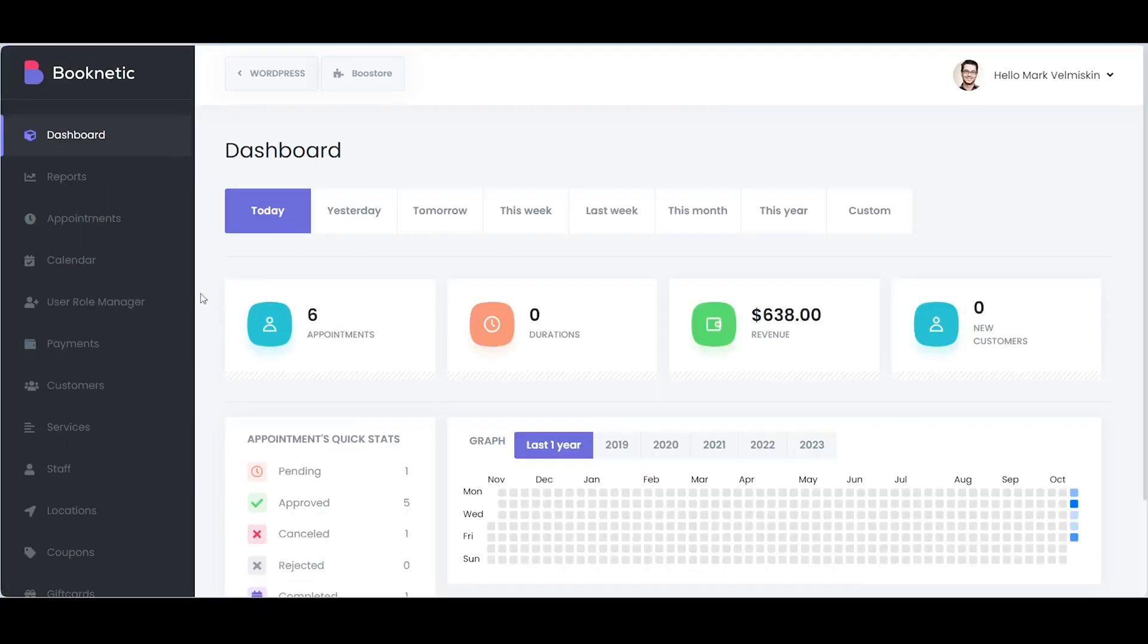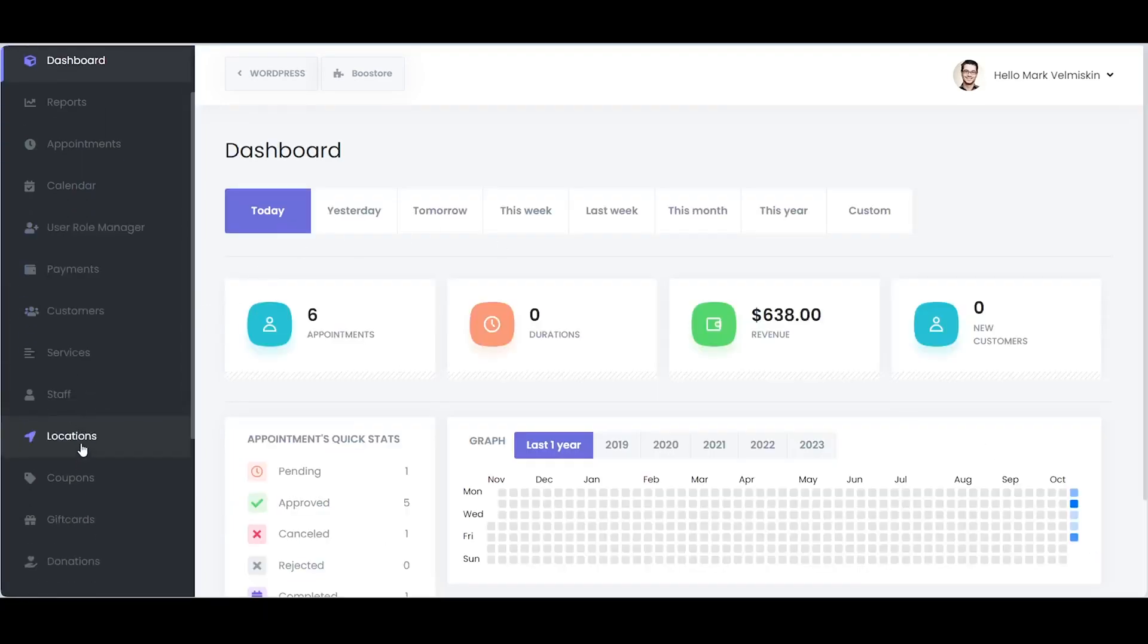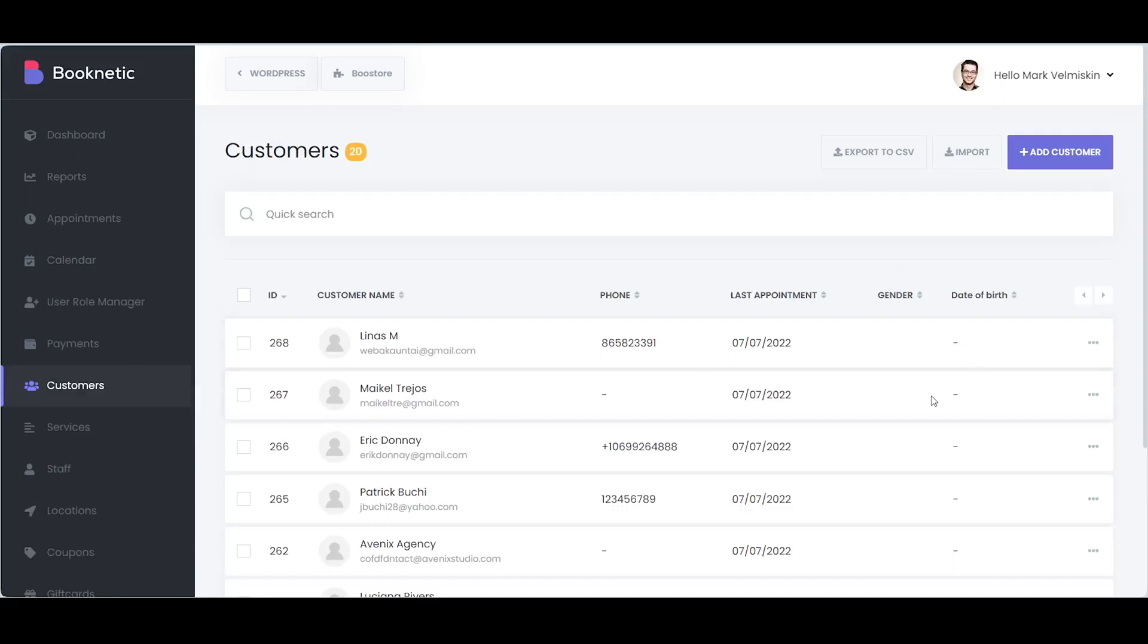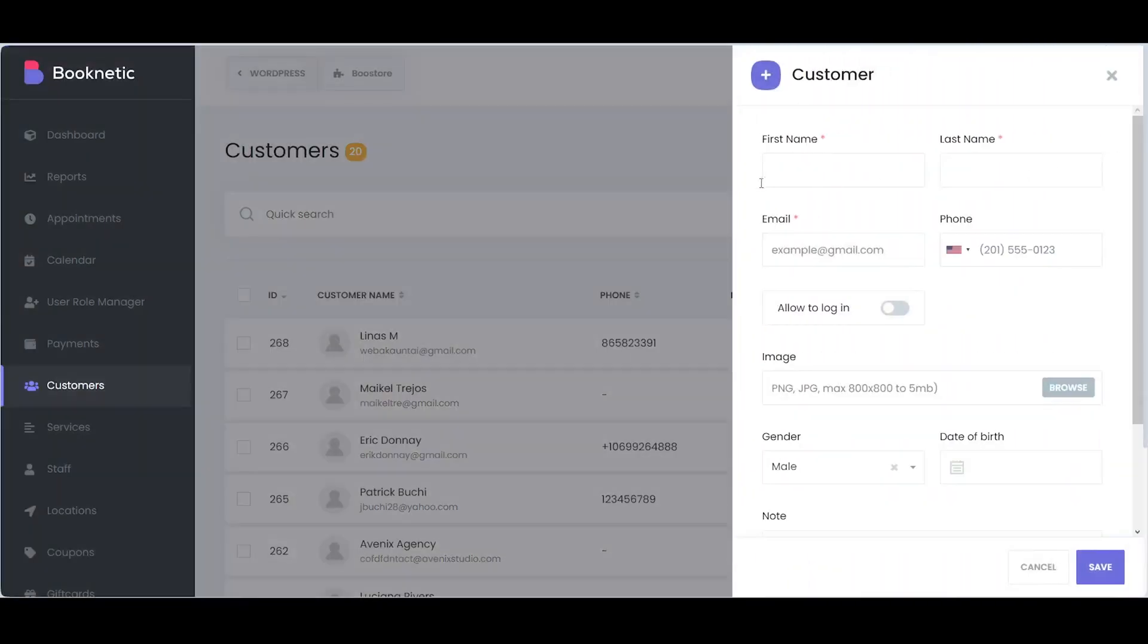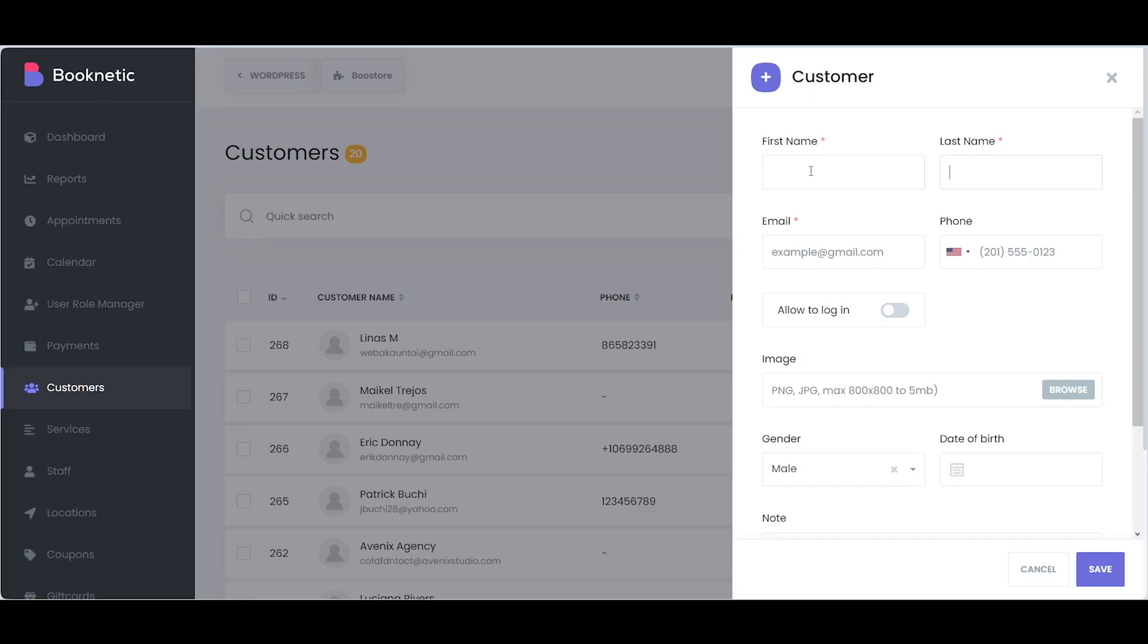For personal-led interactions, you can add customers manually. Navigate the Customers menu and click the Add Customer button. Fill in the essential details such as the customer's name, email, phone number, and whatever you deem necessary.